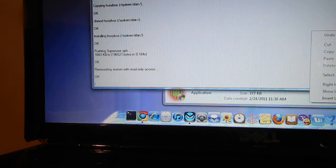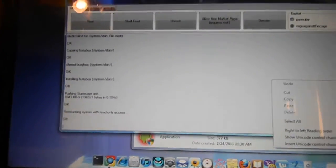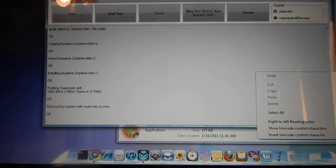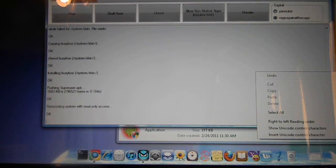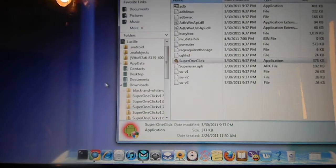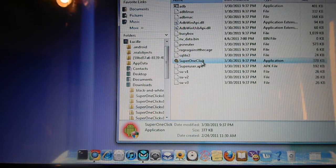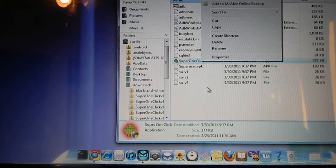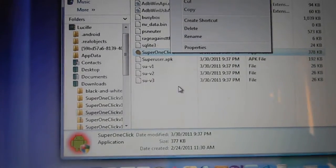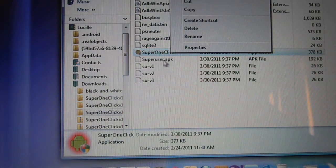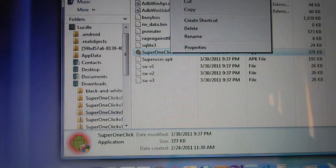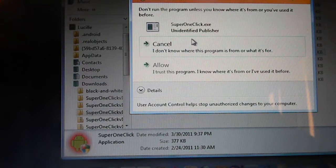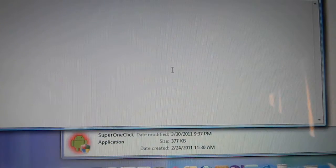Then you're going to go to your computer and open up the software you downloaded, which is SuperOneClick 1.7. You're going to right click on it and make sure to run as administrator, and then allow.